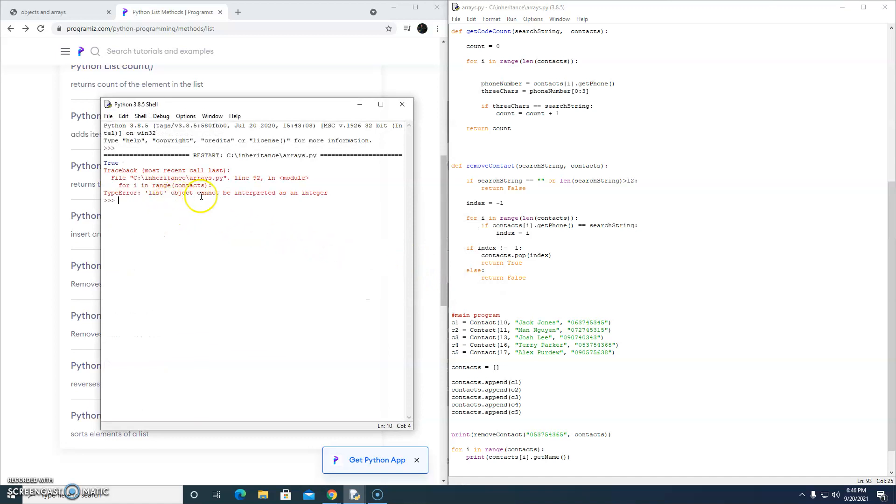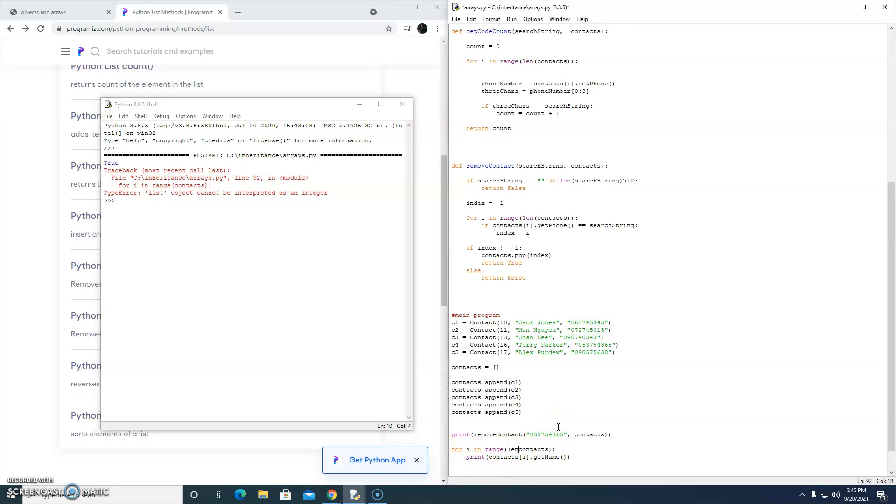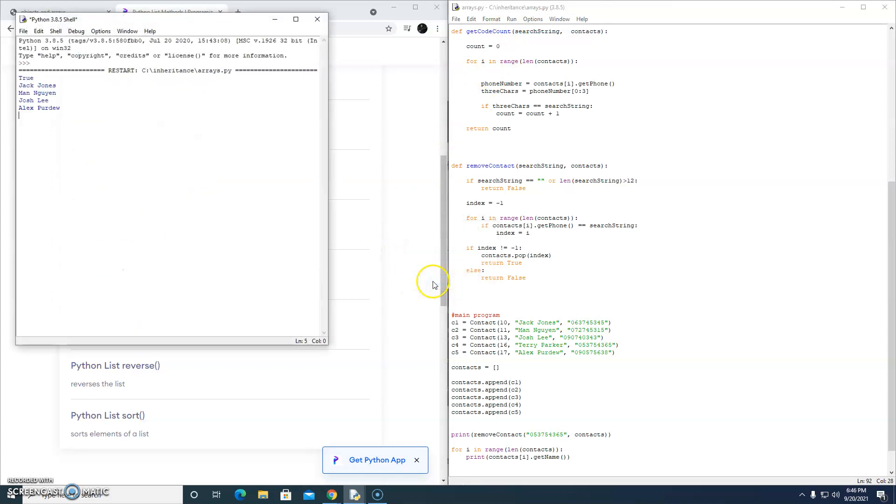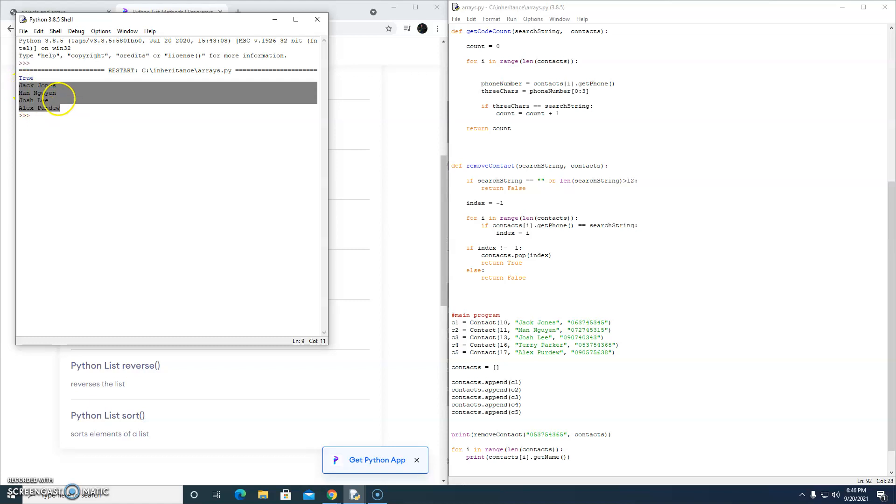Oh, list object cannot be interpreted as an integer. What have I done wrong here? For I in range len contacts. Oh my goodness. I am falling apart at the seams. Run. Brilliant. So we got true. Terry's gone. Then we print out everything that's left in the array, all the names of the objects, and there's no Terry. So it works.